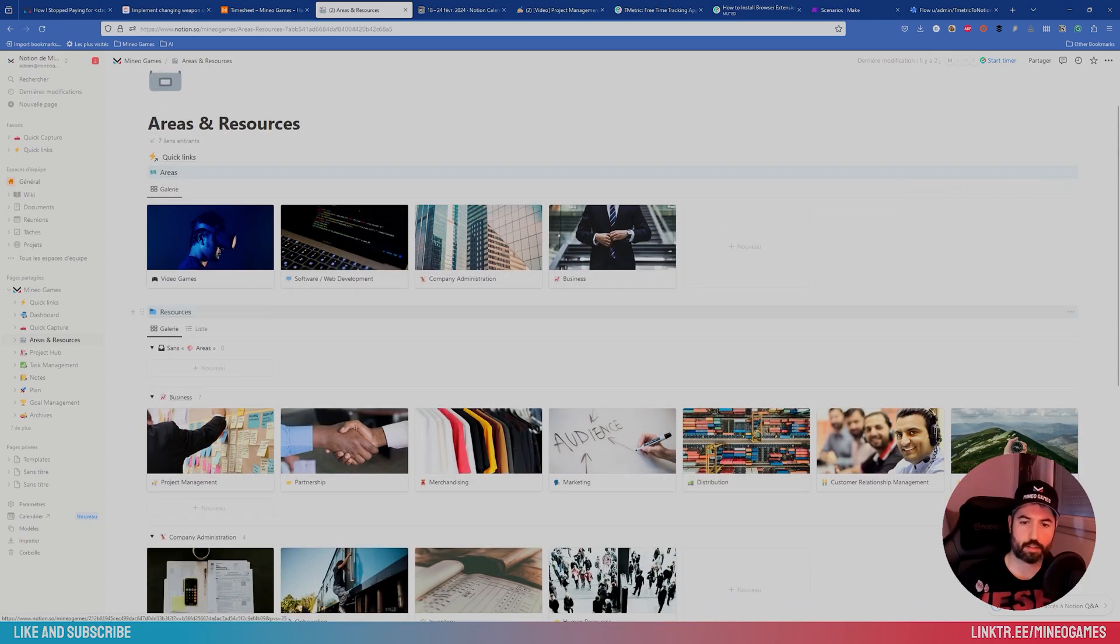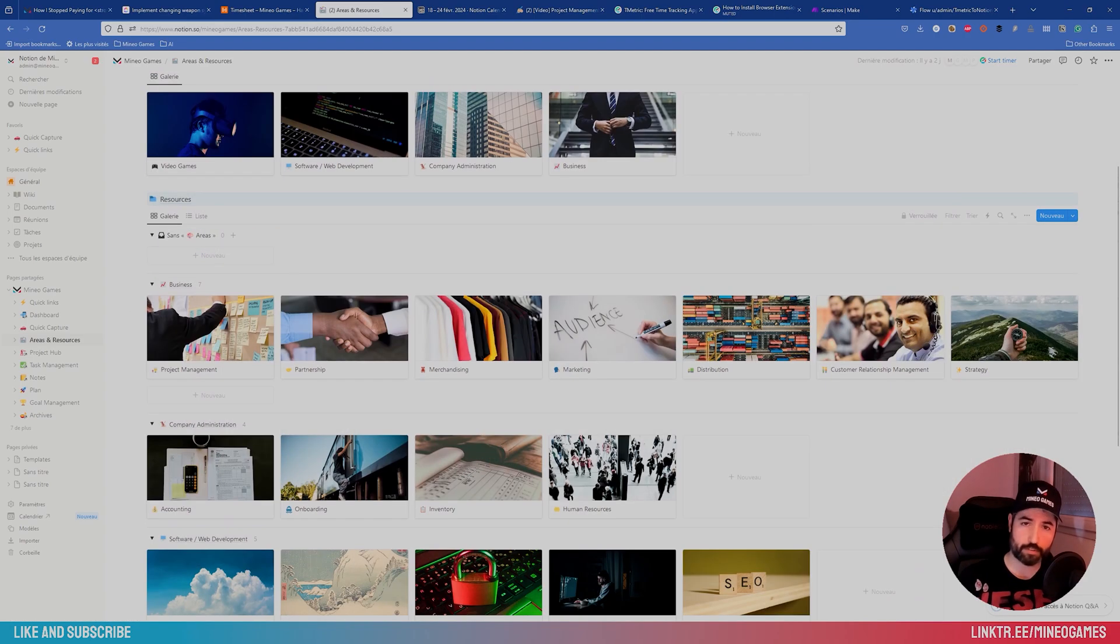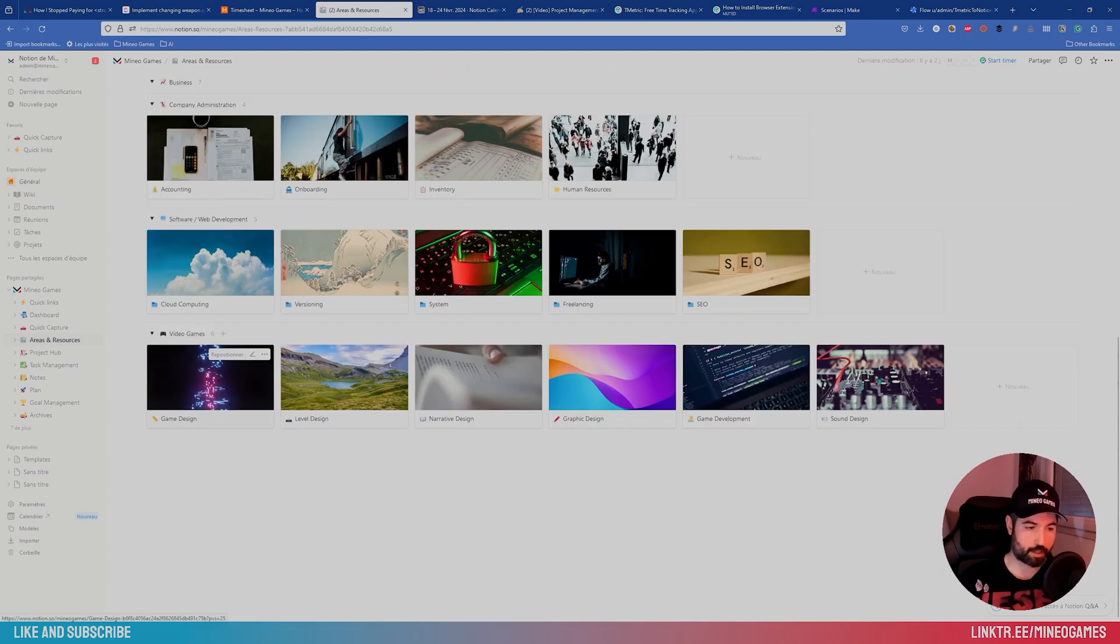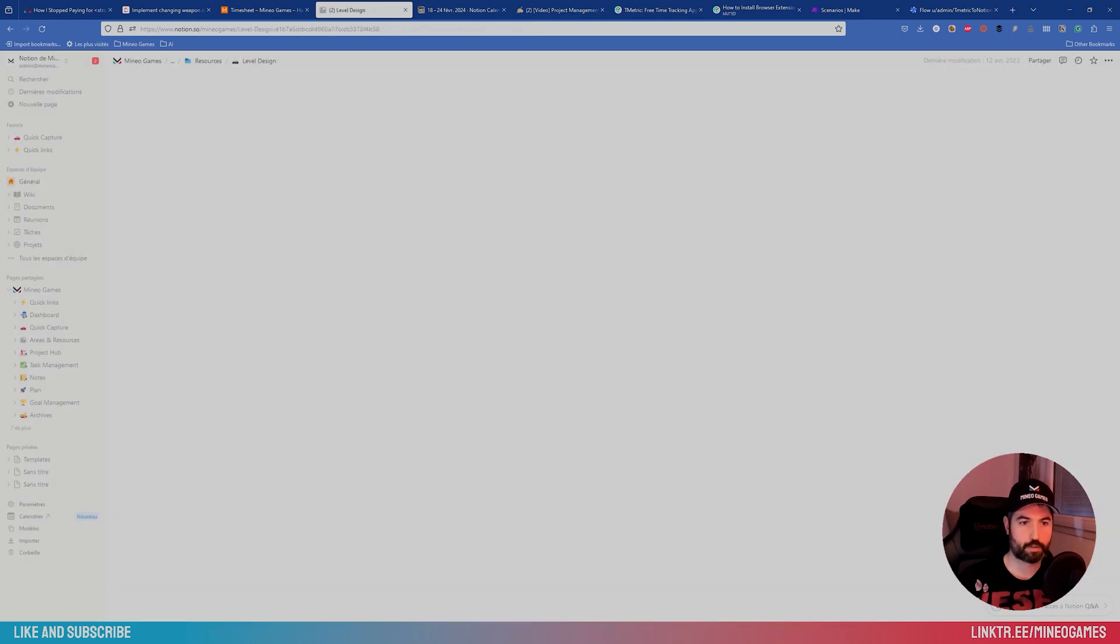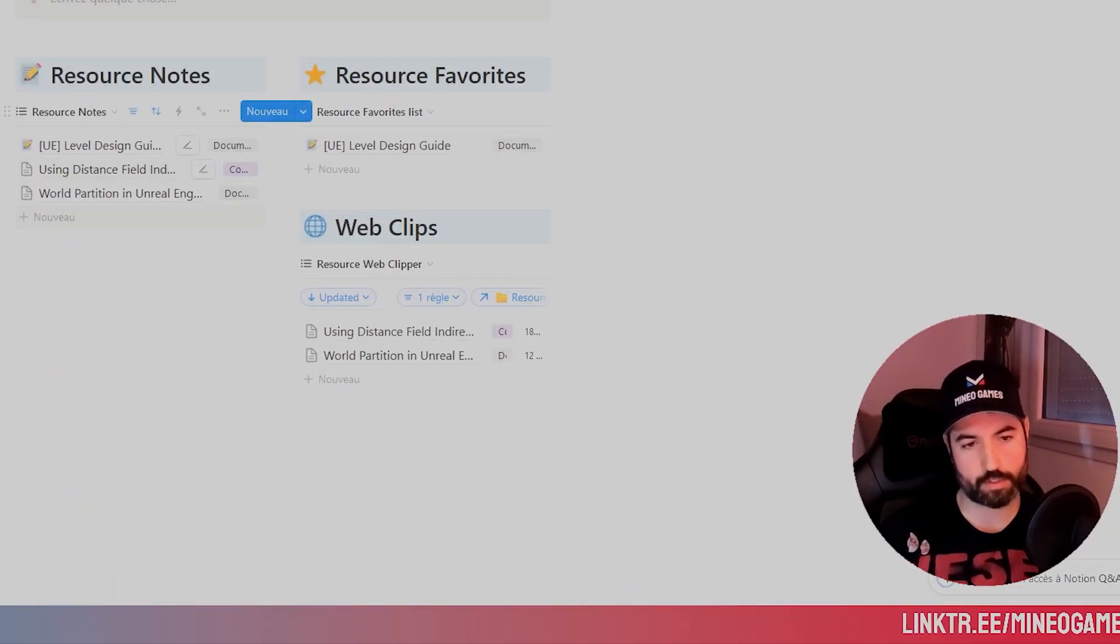So areas are like big fields that you work on, like video games, software development, etc. And resources are subdomains, like a specific part of the field. Video games, software game design, level design, etc. And if you open a resource, you can see all notes that are related.